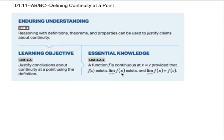All right, this is AP, AB, and BC Calculus. We are doing Unit 1, Section 11, which is defining continuity at a point. So let's jump right into this definition.